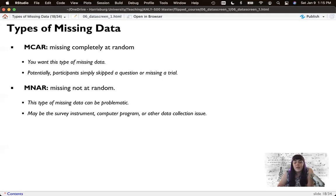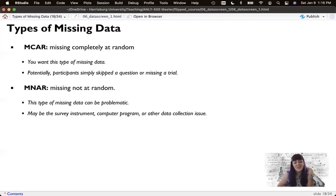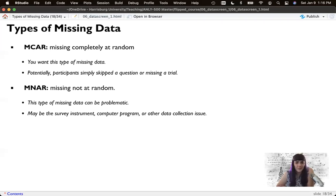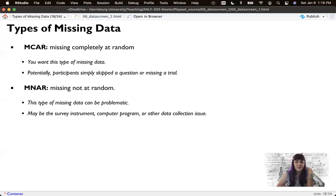Some examples of MNAR: we have a survey instrument to examine drug or alcohol problems. One question asks, 'Do you use drugs?' — yes or no. The next question is, 'Can you quit drugs when you want to?' If you said no to the first question, what do you say to the second? If you say yes, it looks like you lied on the first one. If you say no, it looks bad. There's no right answer, so many participants skip that question. That's a problem with the survey instrument.